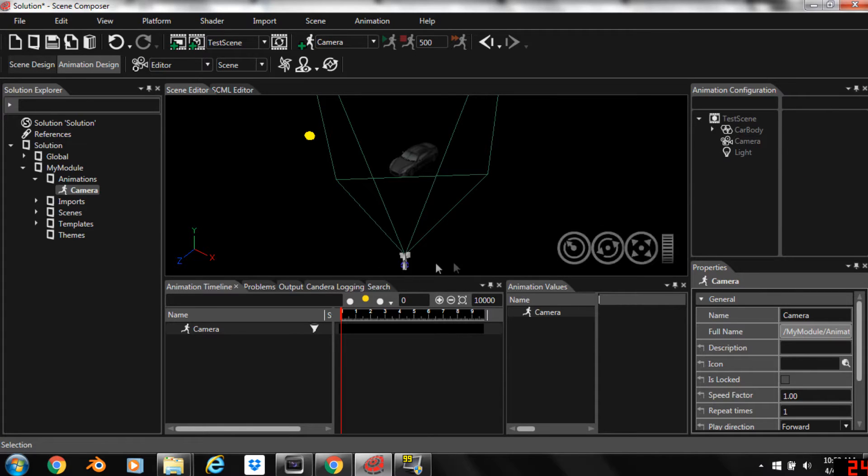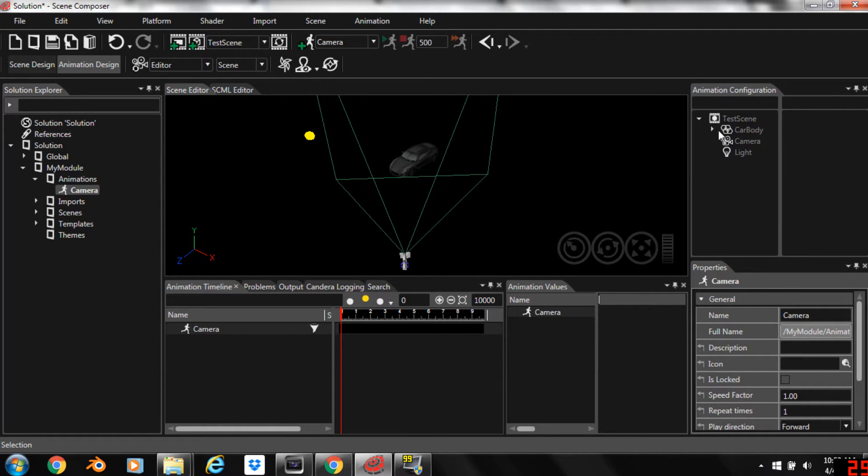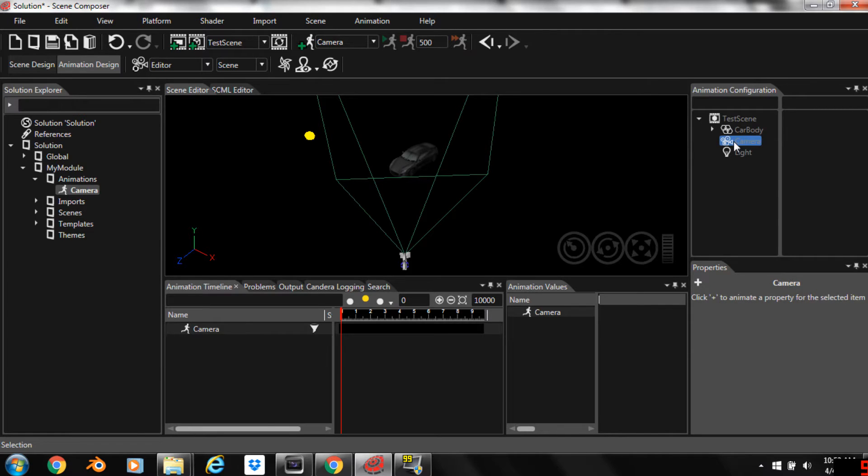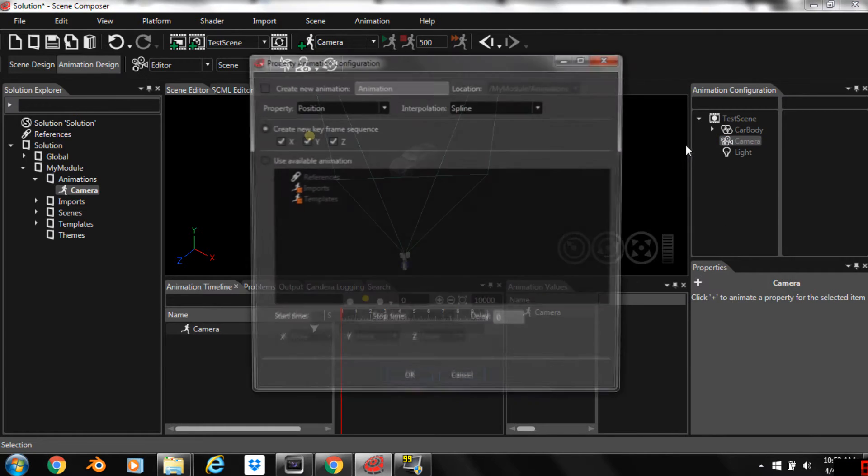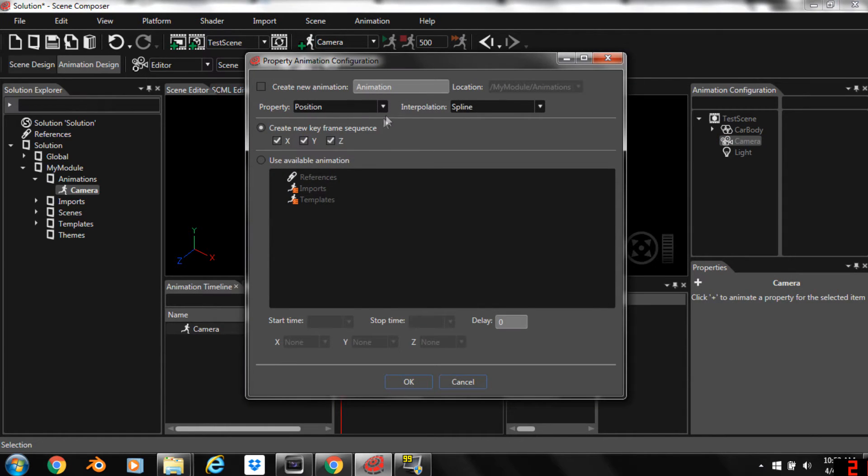Now we can come along here and add different animated properties. In this case we're going to be working on the camera. So I'm going to right click on the camera and add an animated property, and in this case we're going to be doing position.